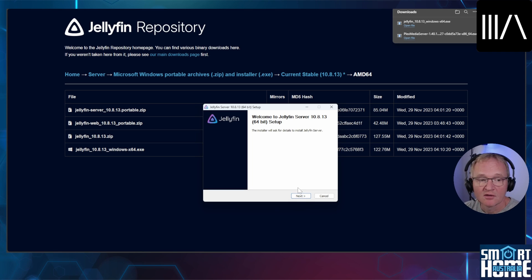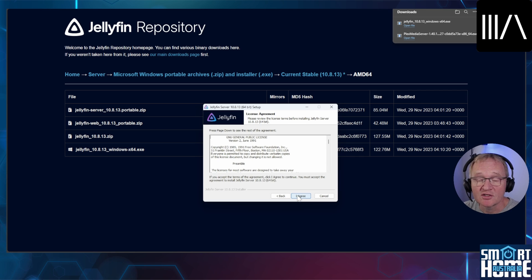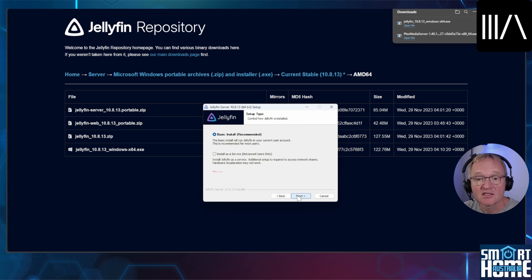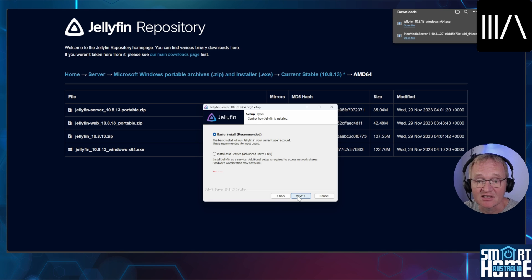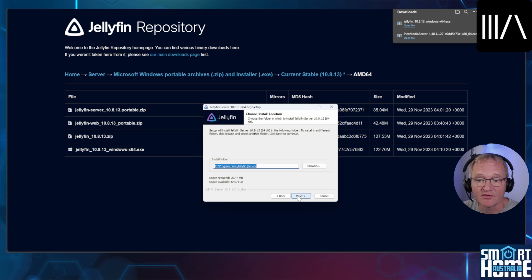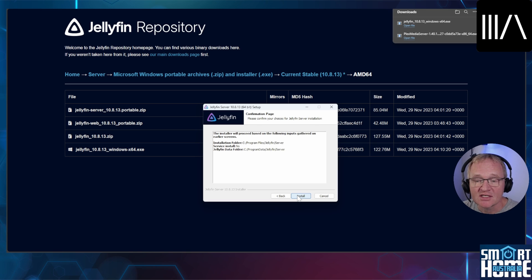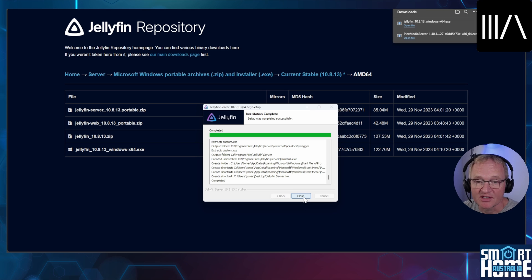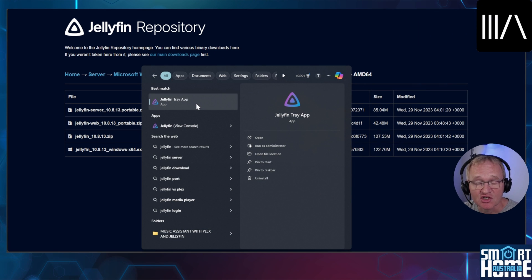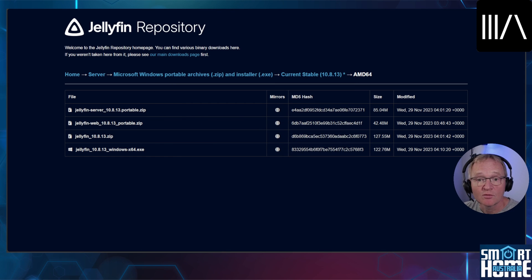Now for the actual installation. Confirm that you wish to install Jellyfin. Optionally read the terms and conditions or agree. Select which type of installation you require — we'll only need the basic, although you can always configure the more advanced features later. Press next. Confirm the location for the Jellyfin installation and press next. Confirm the location for the Jellyfin data store and press next. Confirm all your details are correct and press install. Once completed press close. Unlike Plex, Jellyfin will not start in the background. Use the search and select Jellyfin. Jellyfin will start in the background and you'll need to access it from your system tray. Double click on the Jellyfin icon in your system tray.